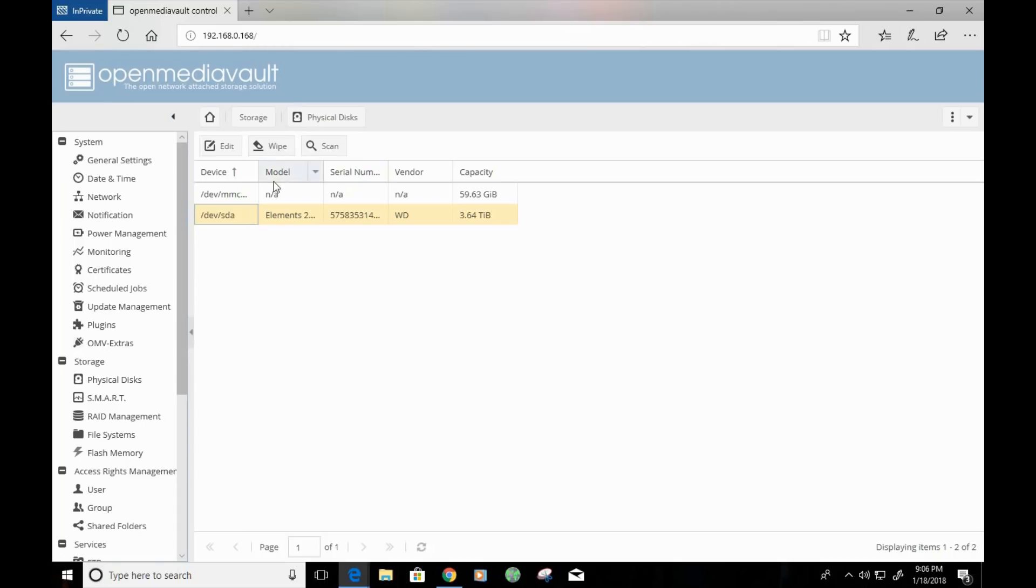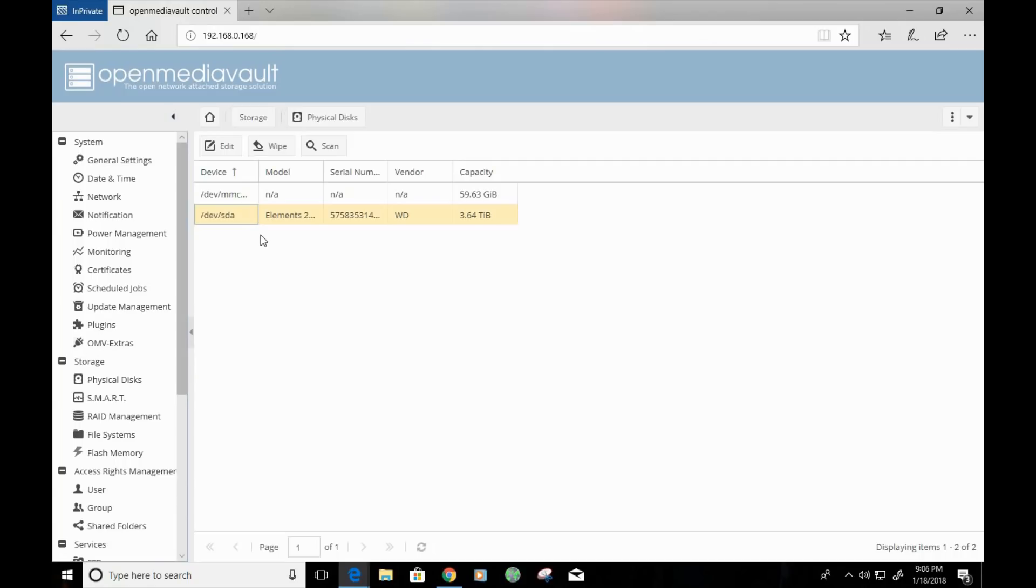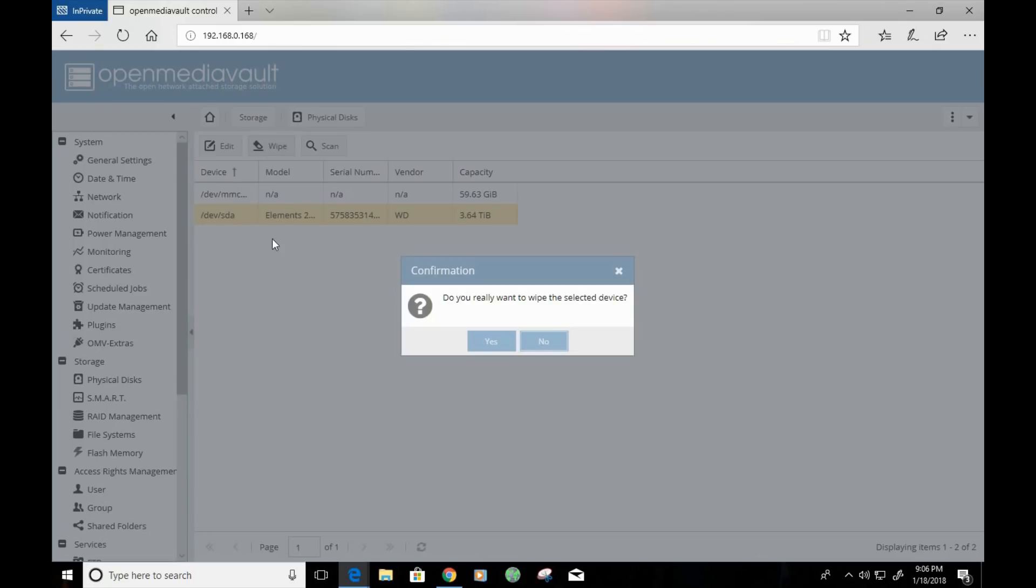What we want to click on, though, is we want to click on wipe. Wipe is going to erase any settings on the external drive. It's going to essentially format it so that it can be recognized throughout OpenMediaVault. So, I'm going to go ahead and click on wipe, and it's going to ask us if we want to really wipe our drive. Now, keep in mind, this process might take some time, depending on the size of your media device.